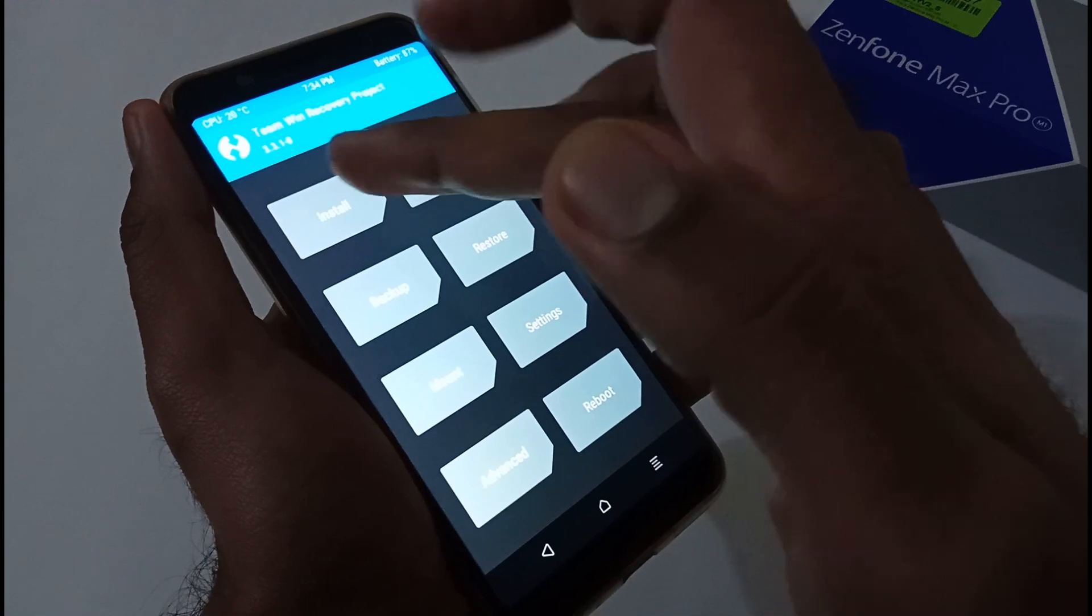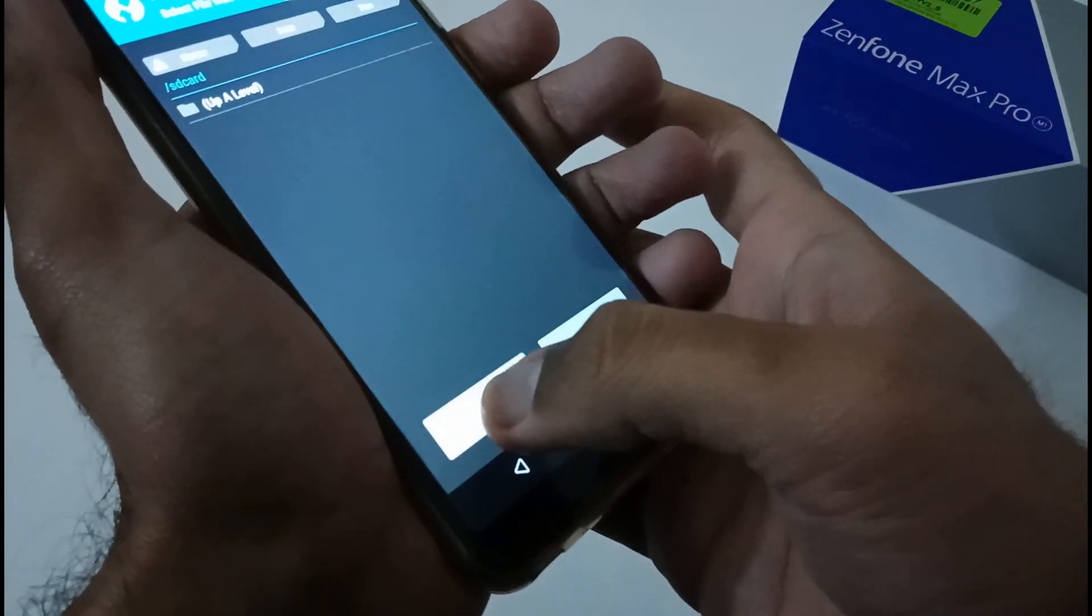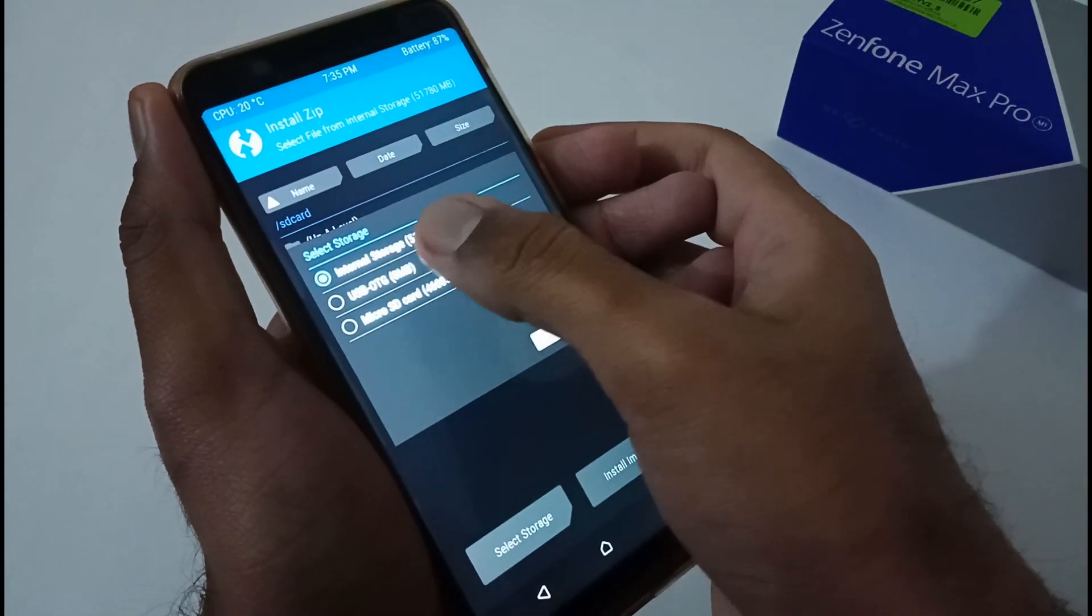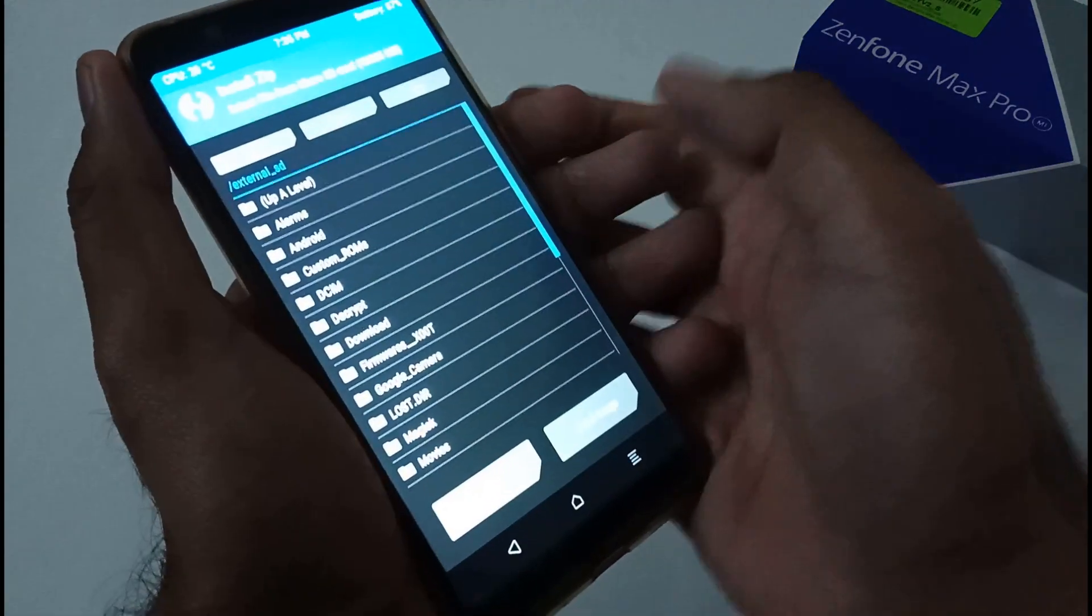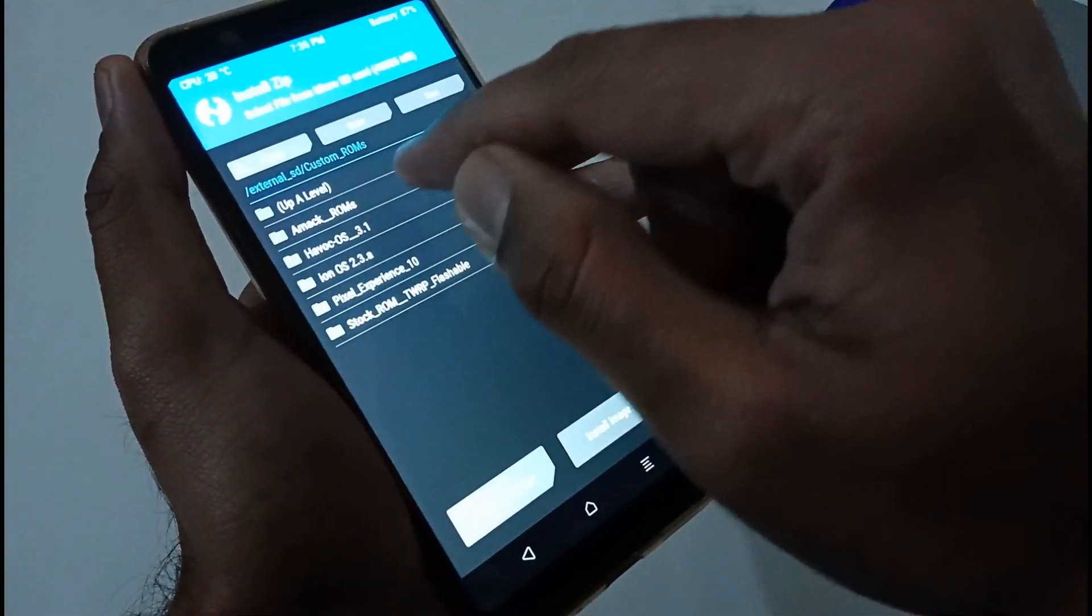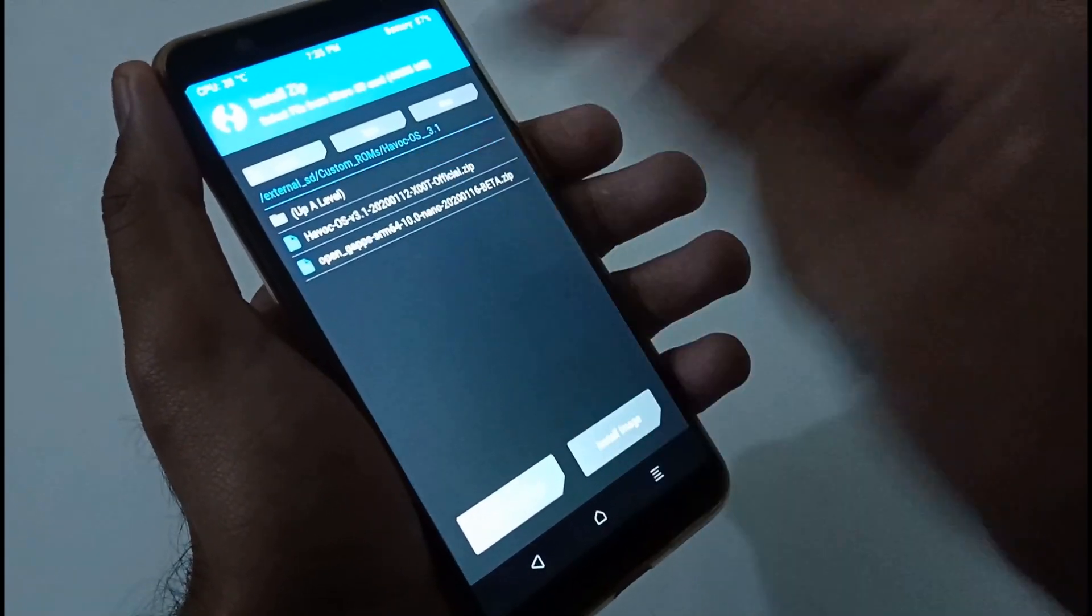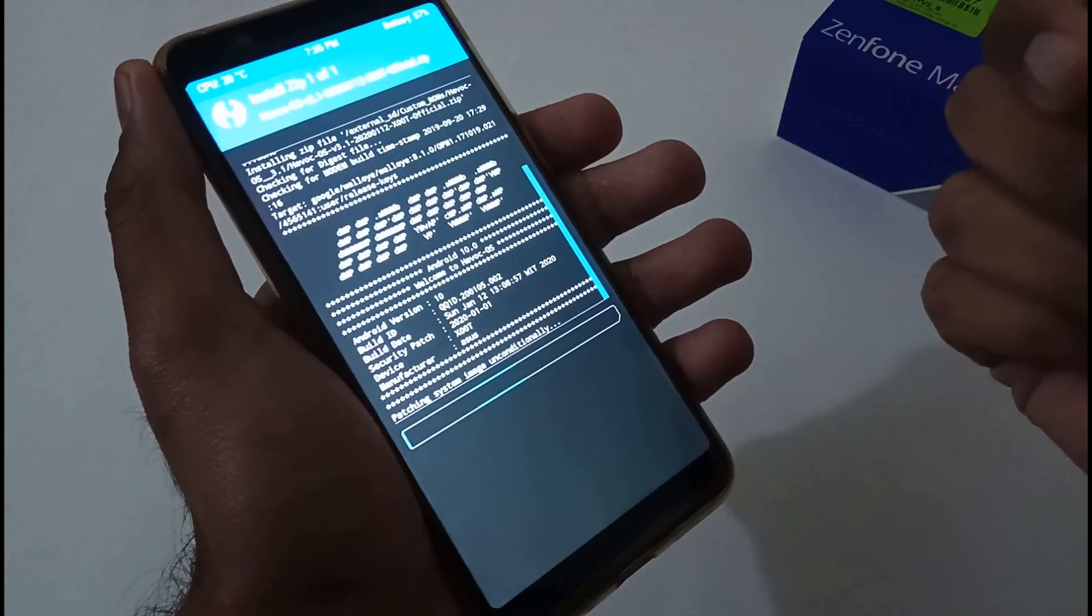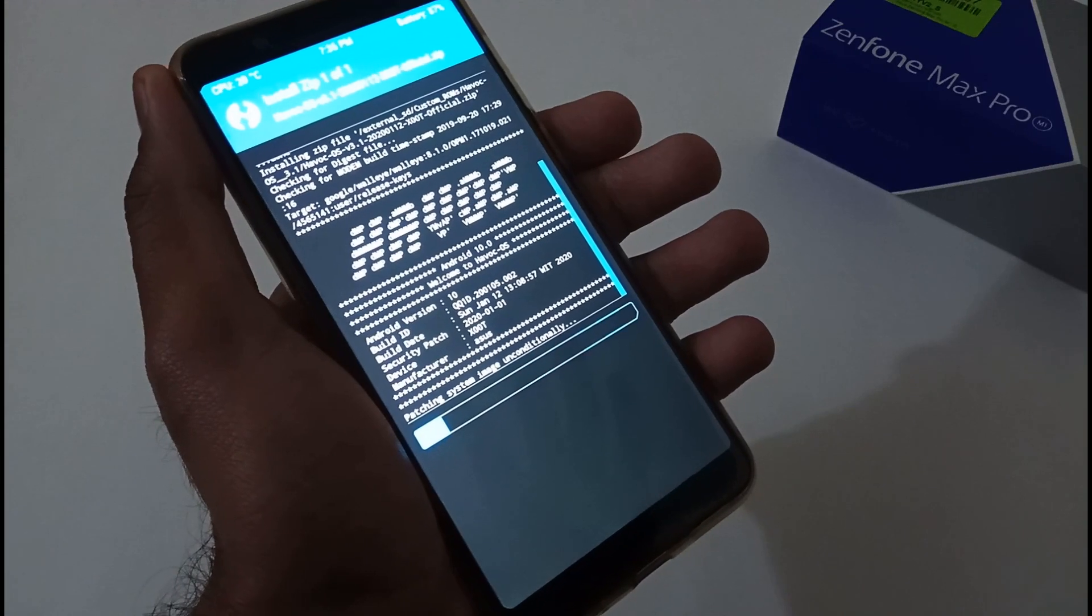Now we have to do the major part, that is install. You have to tap on Install and afterward select storage. If you are using USB OTG, you can select the second option. If you are using micro SD like I am, just select this part and tap on OK. Afterward, just search for that particular file where you have kept it. This is Havoc OS and these are the Open GApps. Firstly we will be installing Havoc OS. Just flash it to confirm it, and it will take some time to install.